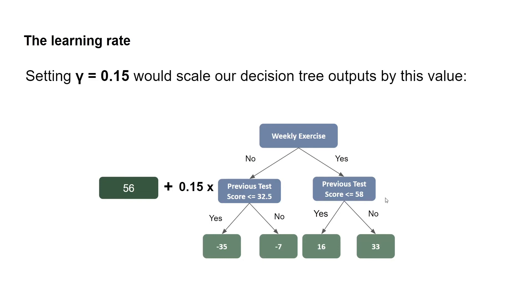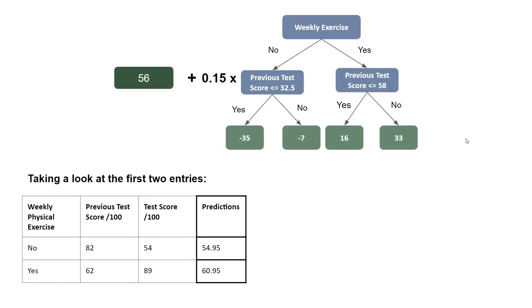Setting gamma equals 0.15 would scale our decision tree outputs by this value. So if we were to introduce this learning rate on the first decision tree built here, what would this result in?